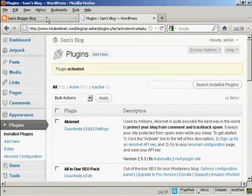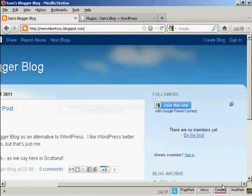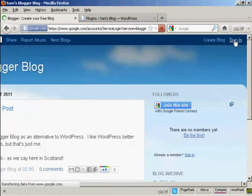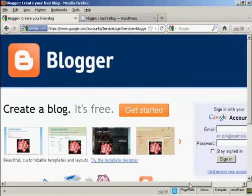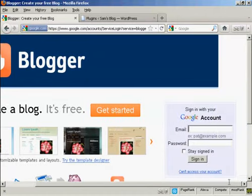So the first thing I have to do is go to my Blogger blog and login. So come here to Sign In, and then I sign in using my Google account.